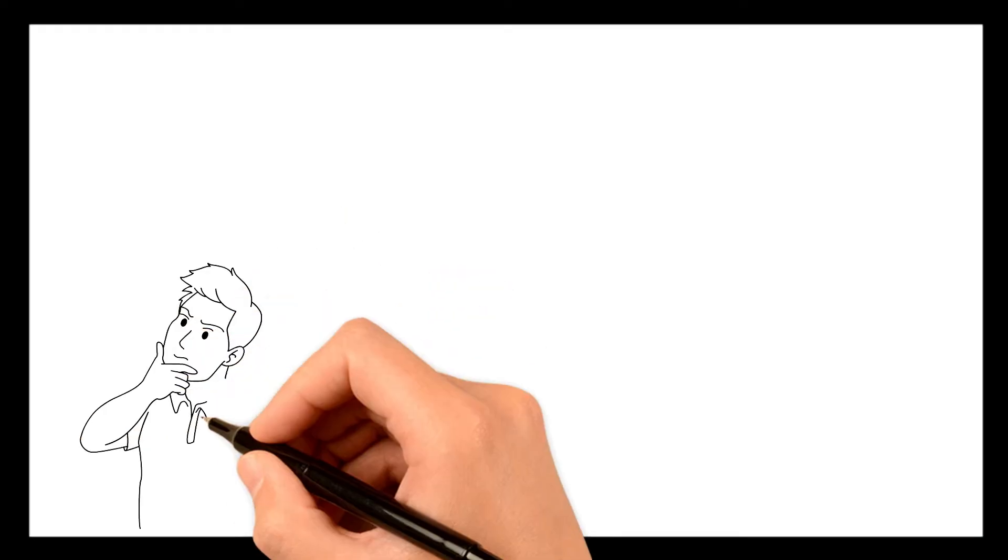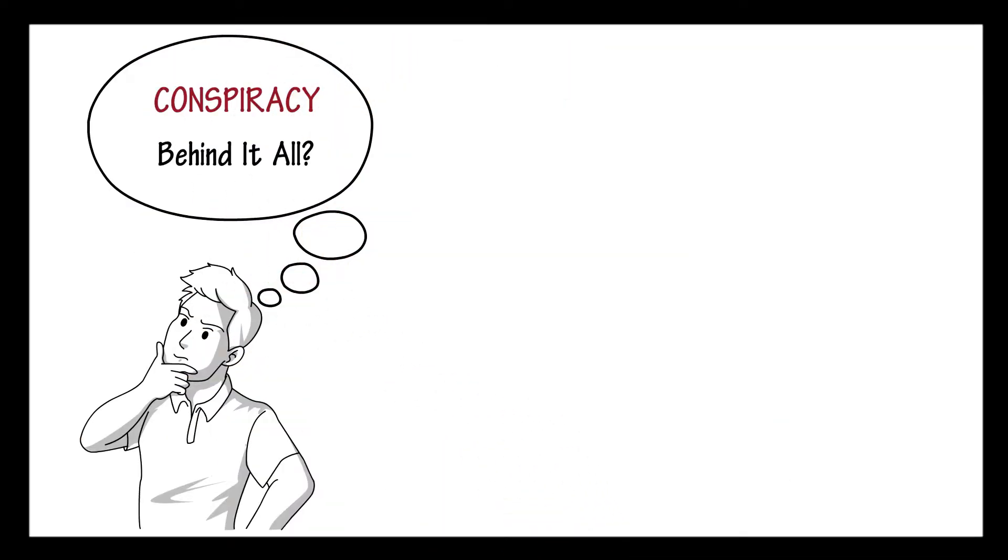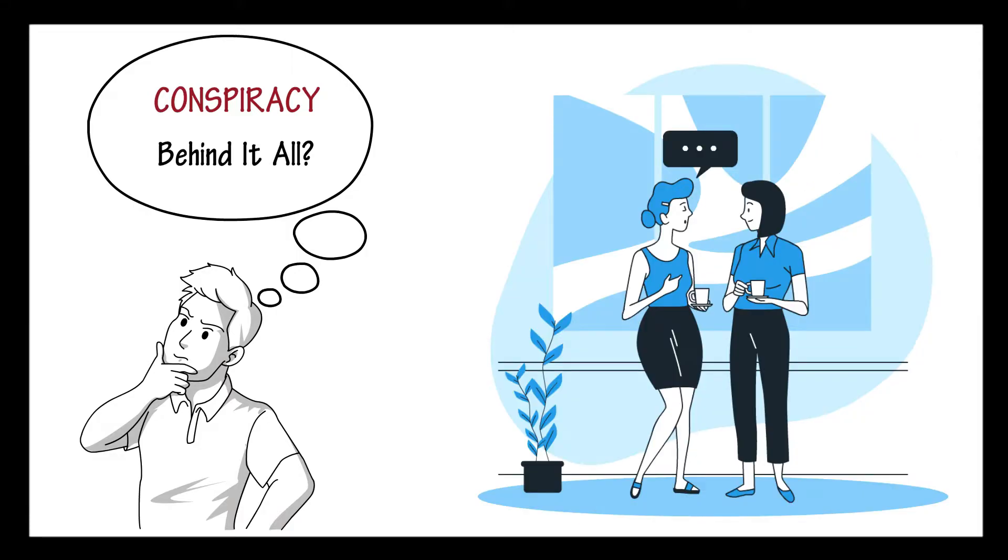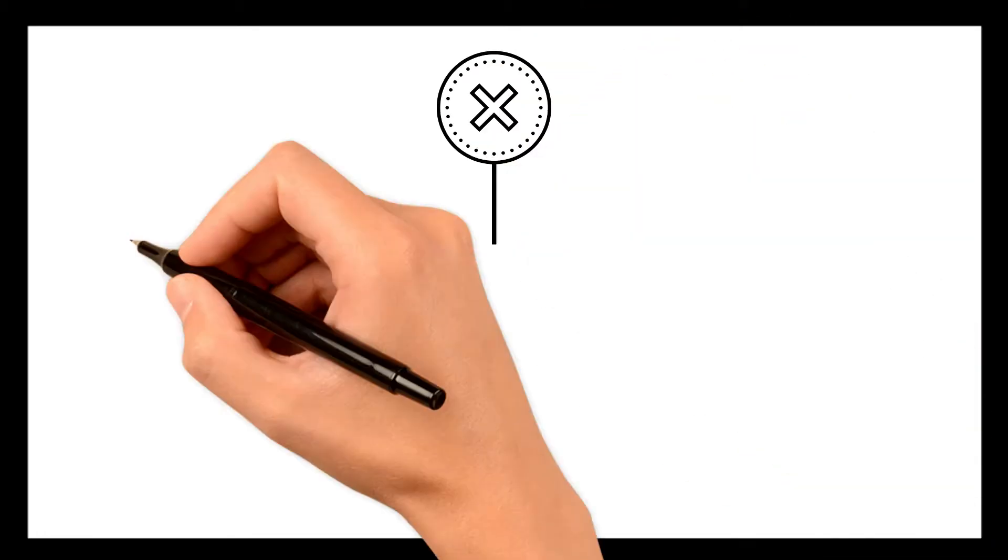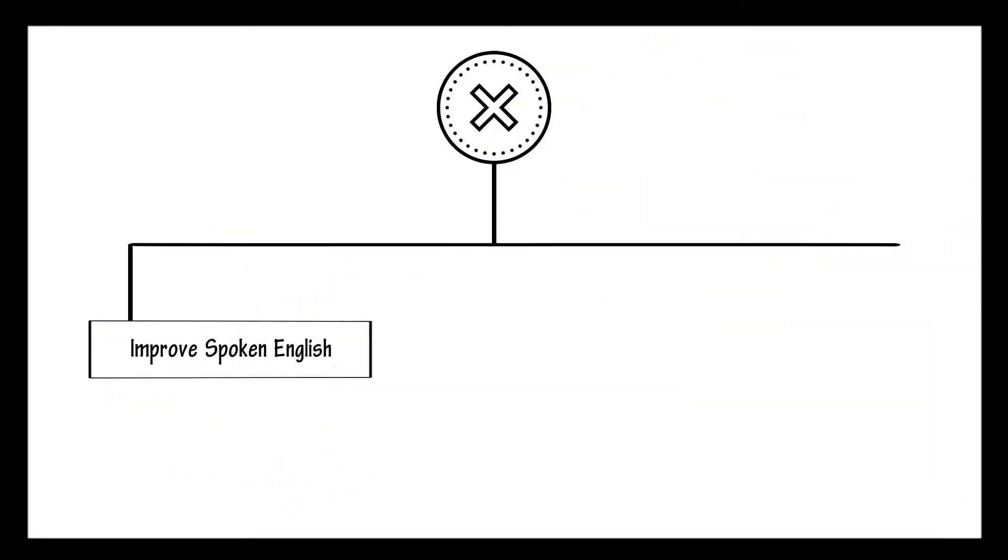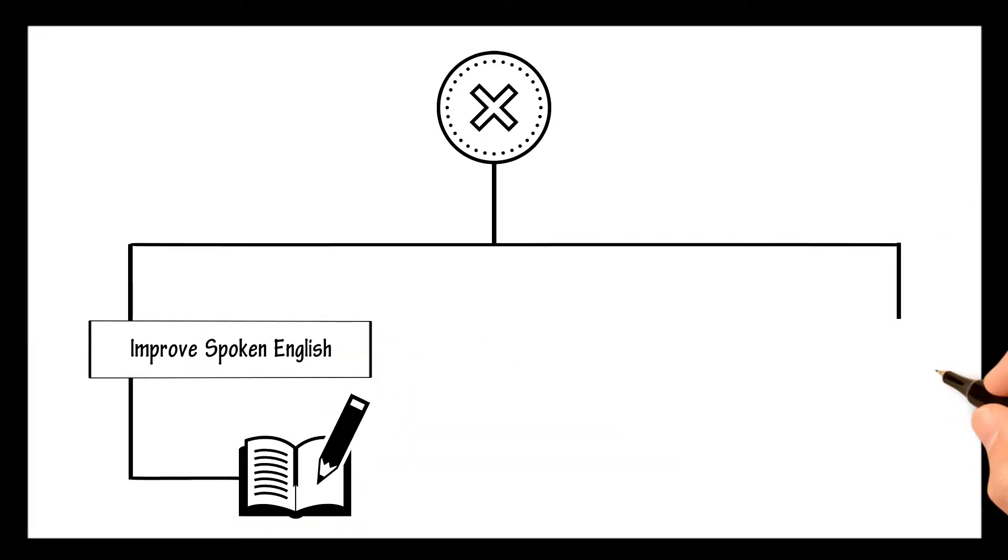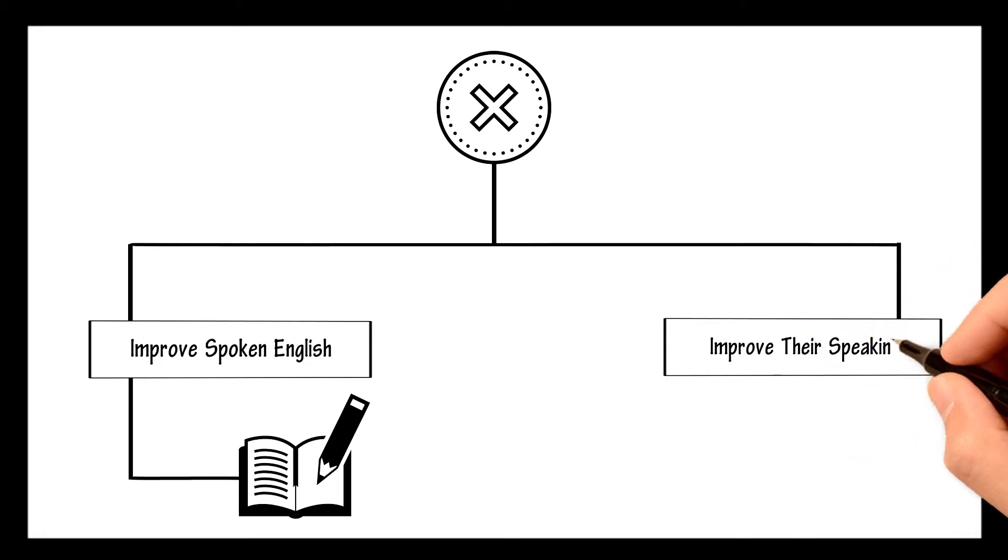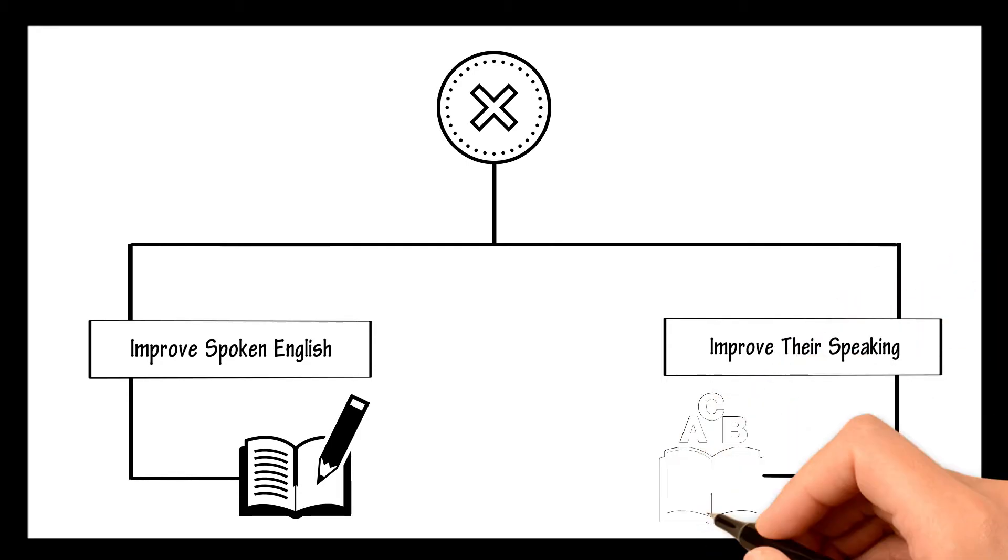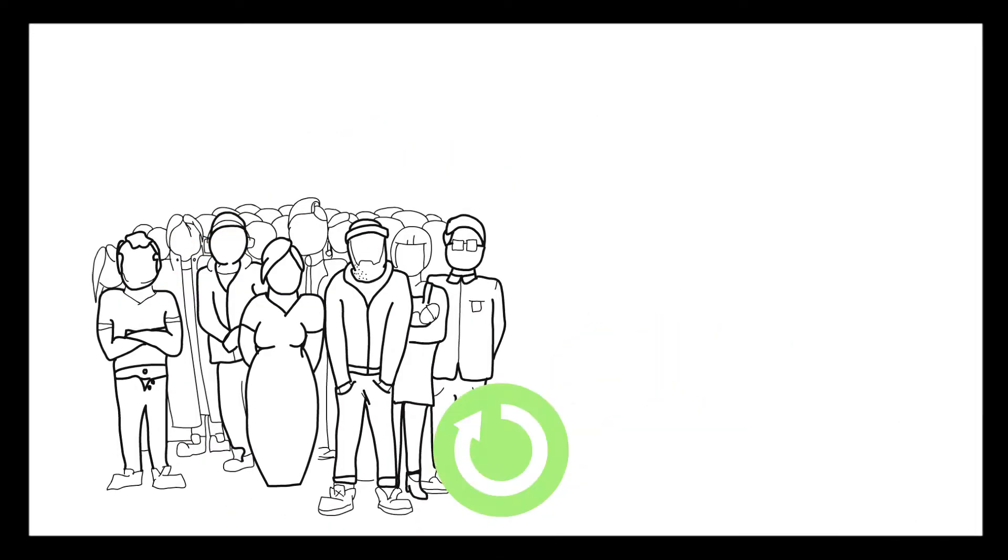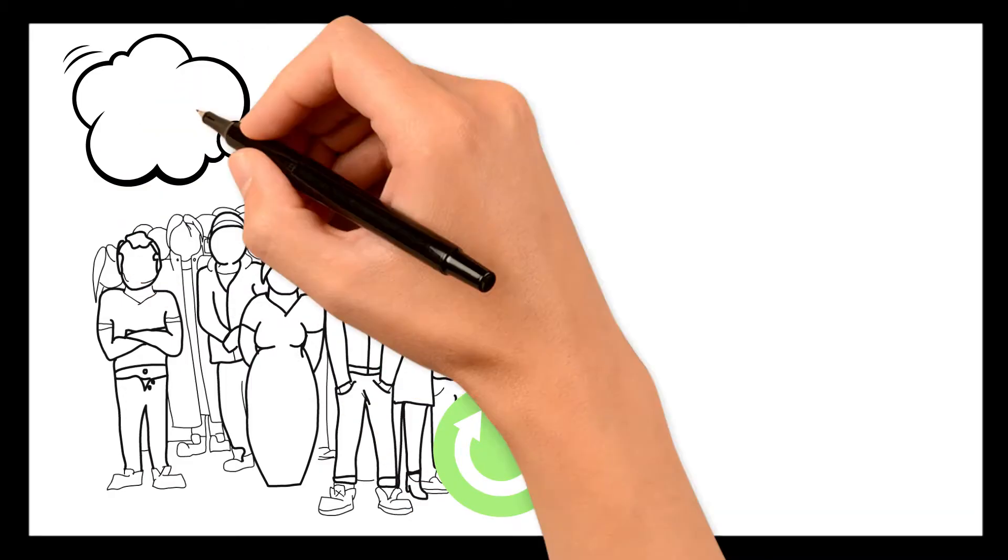Is there a conspiracy behind it all? Or might it just be that most people are trying to learn to speak English by focusing on the wrong methods, like trying to improve their spoken English by doing textbook exercises or trying to improve their speaking by focusing on the study of grammar rules. Most people are repeating what everyone is doing, and most people are getting nowhere.